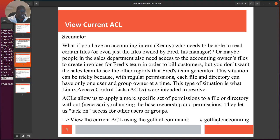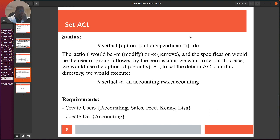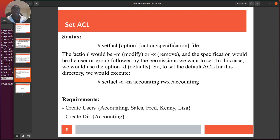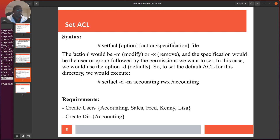Moving on — we've seen how to run getfacl to view. For setfacl, the syntax is: setfacl, then pass the option, the action, the specification, then the file. The action is either minus-m to modify, or minus-x to remove. The specification is the user or group followed by the permissions we want to set — for example a user like accountant, fred, or james, or a group. We'll also use minus-d as the default flag.